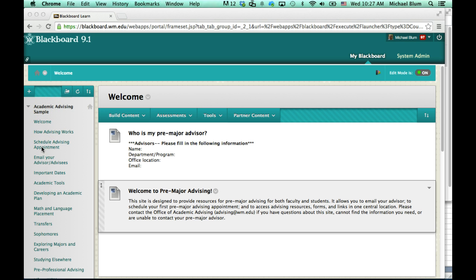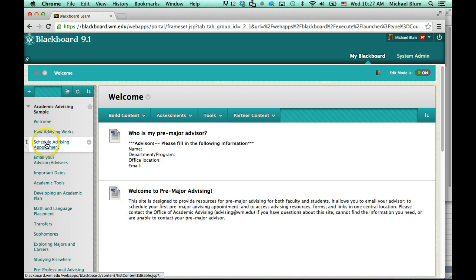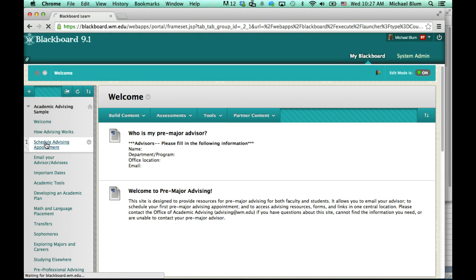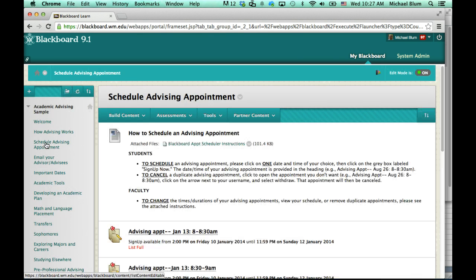What we're interested in is schedule advising appointment. So if I click on the schedule advising appointment link, your page may look a little bit different than this, but it should look pretty similar.